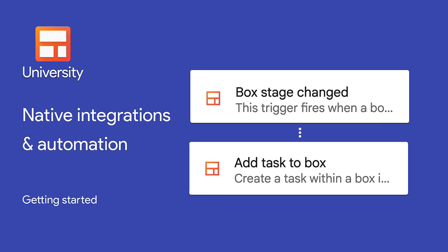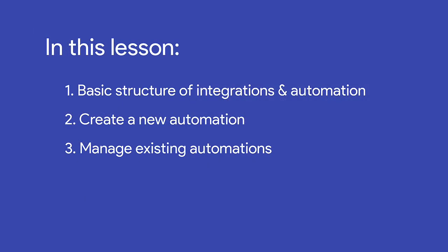Native integrations and automation allow you to connect Streak with other tools and automate repetitive tasks and processes without leaving Gmail. In this lesson, we'll explain the basic structure of integrations and automation in Streak.